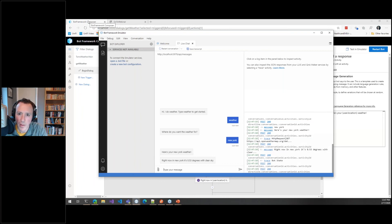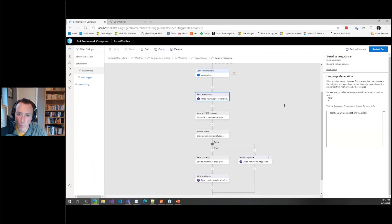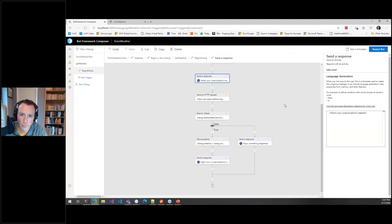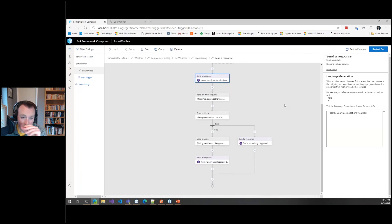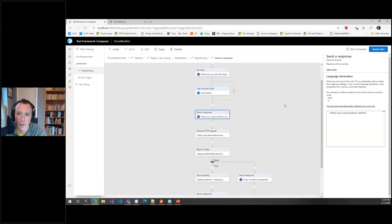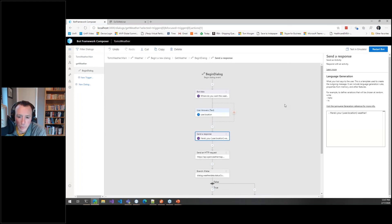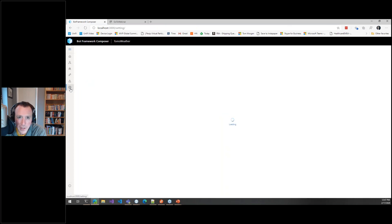So in actually a little under 20 minutes, I would say that's probably more like 10 minutes, we've created a weather bot and we didn't have to write any code. So this is amazing.